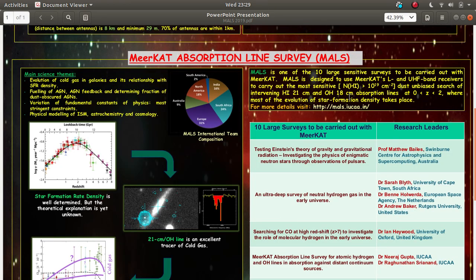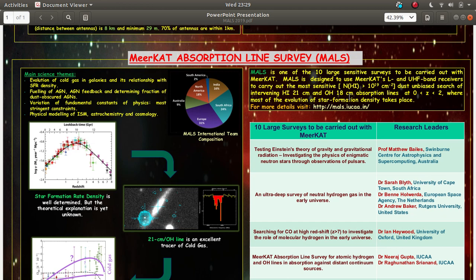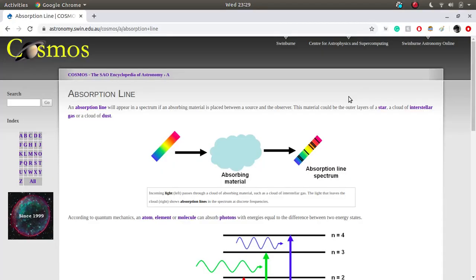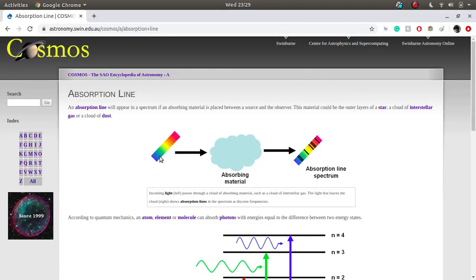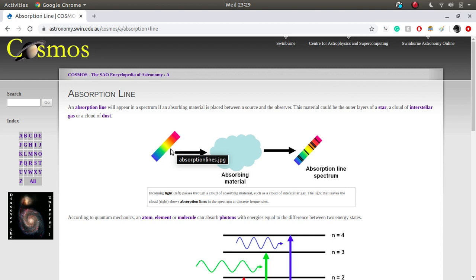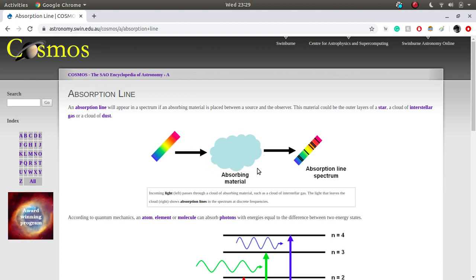Meerkat absorption line survey or the MAL survey, let us understand what is an absorption line at first. To understand that let us use this figure. This is suppose you are looking at some continuum source which is emitting at all the wavelengths and the radiation from this continuum source is passing through some absorbing material.